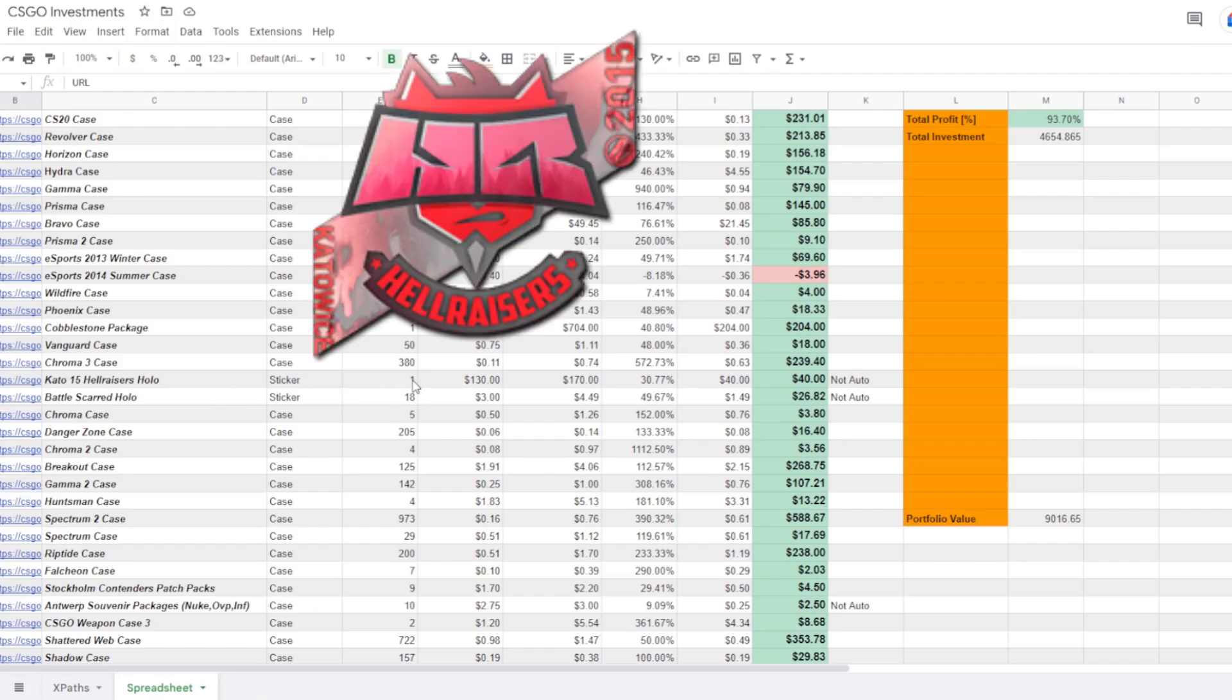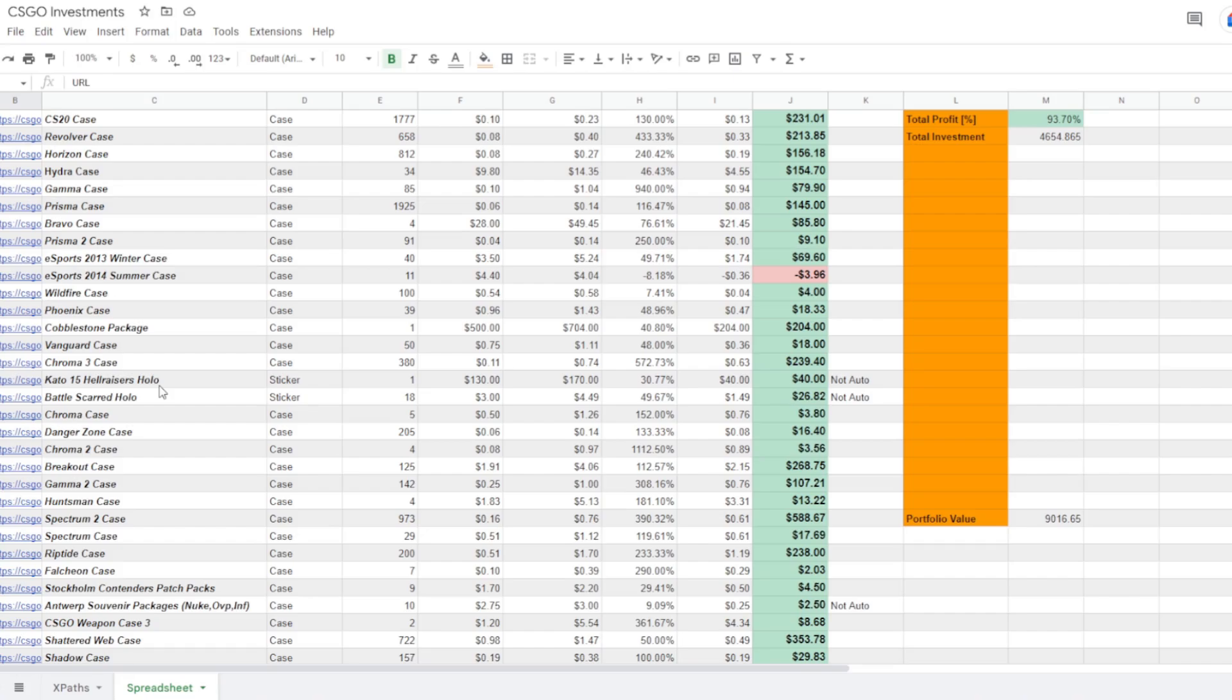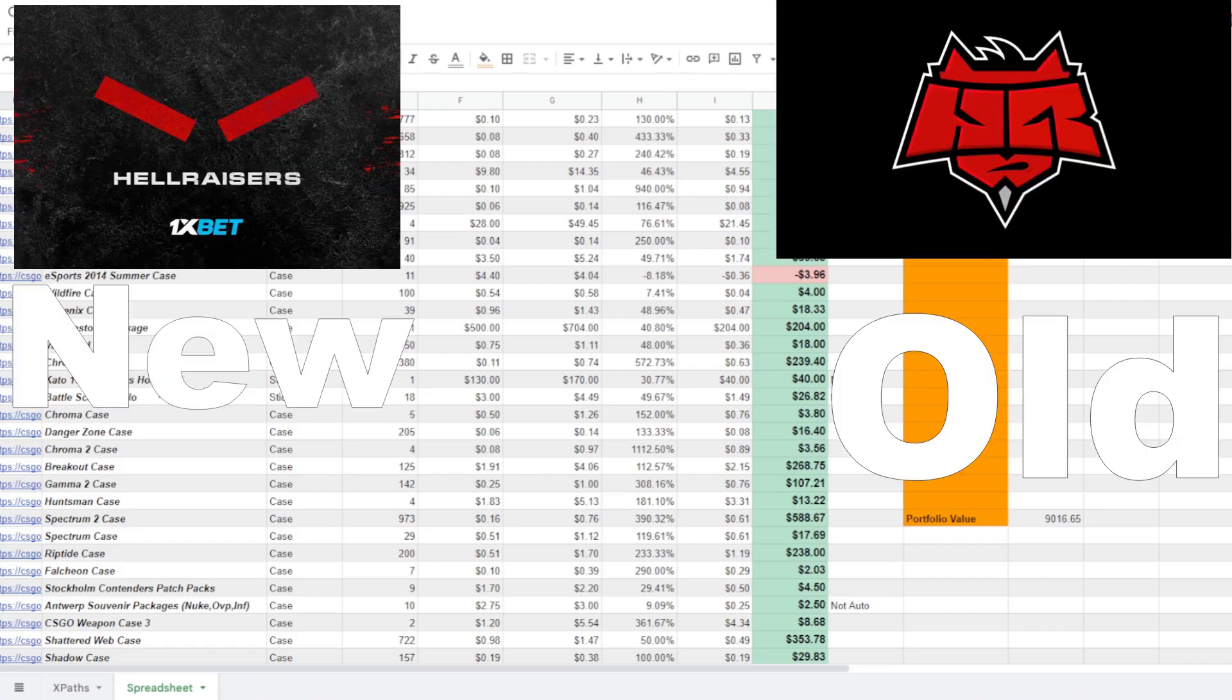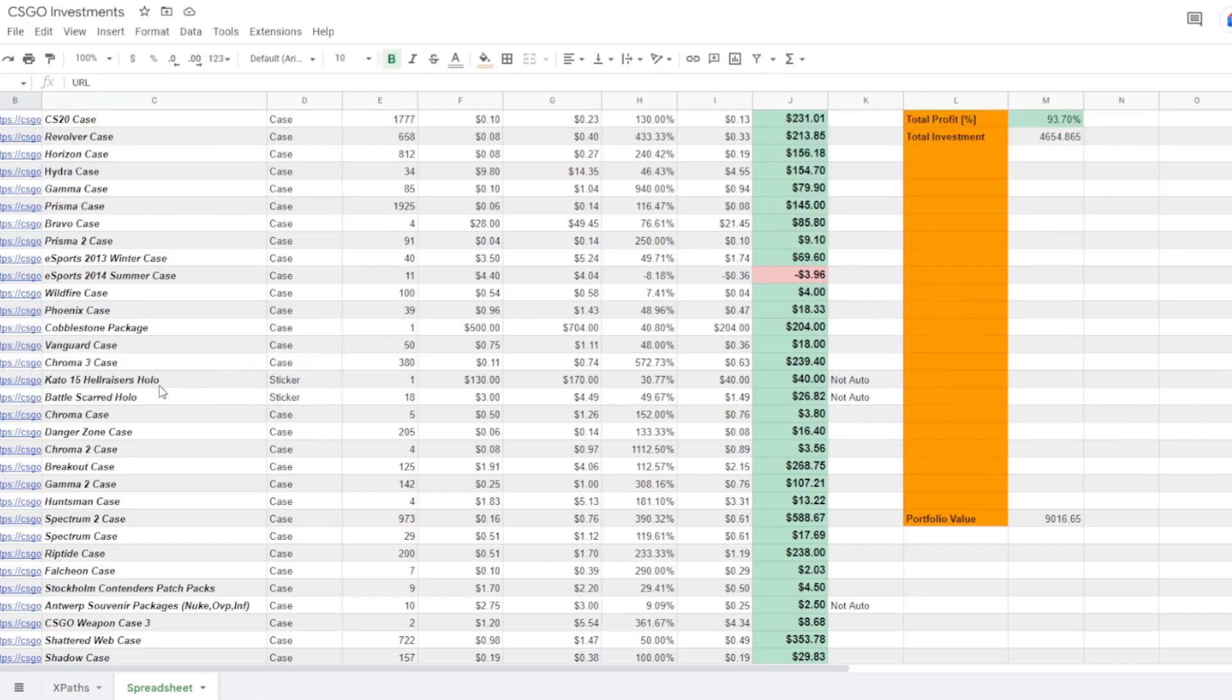One Katowice 2015 holo, that's Hellraisers. I'm a really big fan of the Hellraisers logo before they changed it. I mean they absolutely butchered it afterwards, but I think the Hellraisers is definitely a very cool logo and I wish it was still in the game today because I would be picking up a ton of their stickers. Unfortunately they're not.